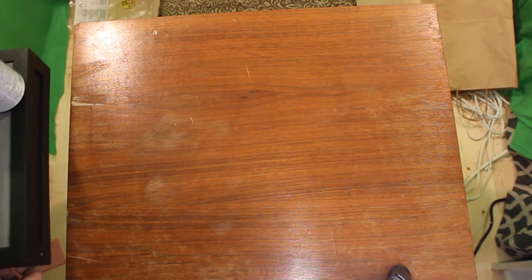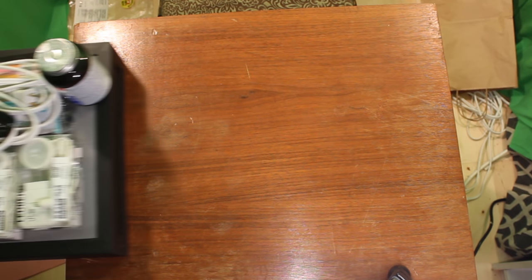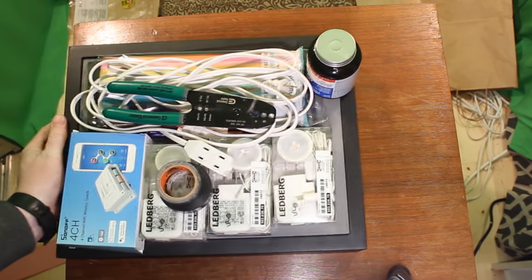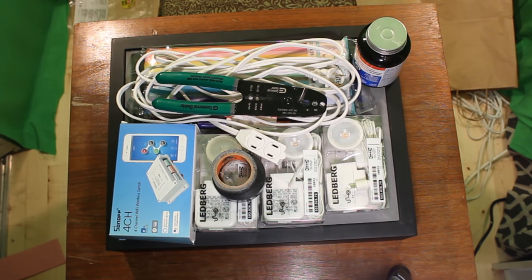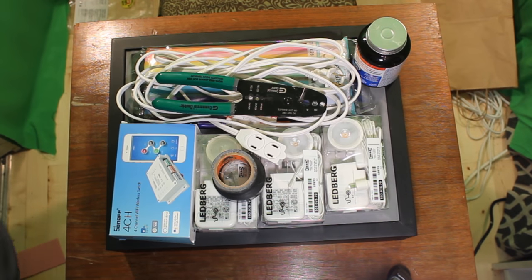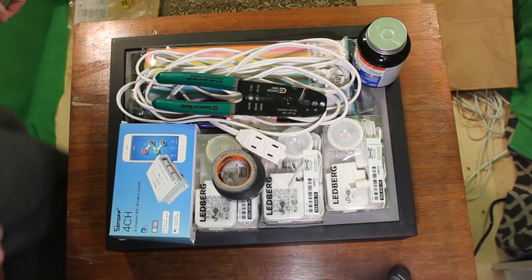Hey folks, Reviewing McReviewface here, and today we're going to take this pile of stuff and a 4-channel Wi-Fi switch and turn it into a light-up sign. Check it out!